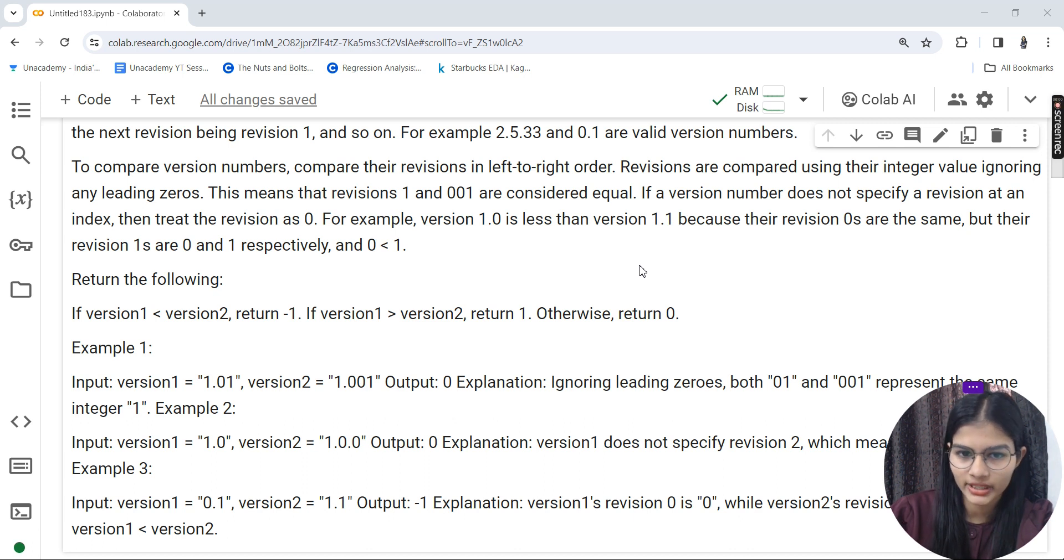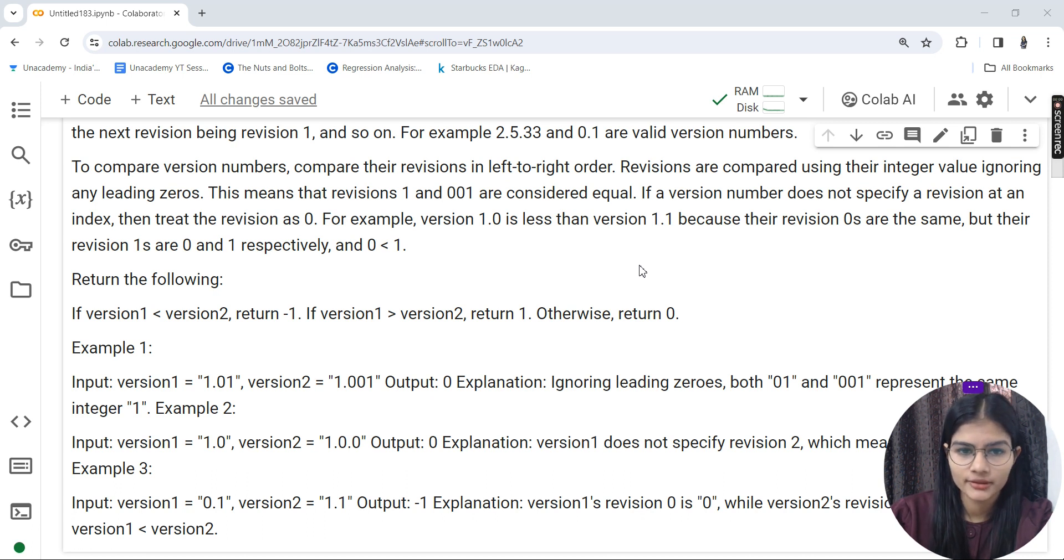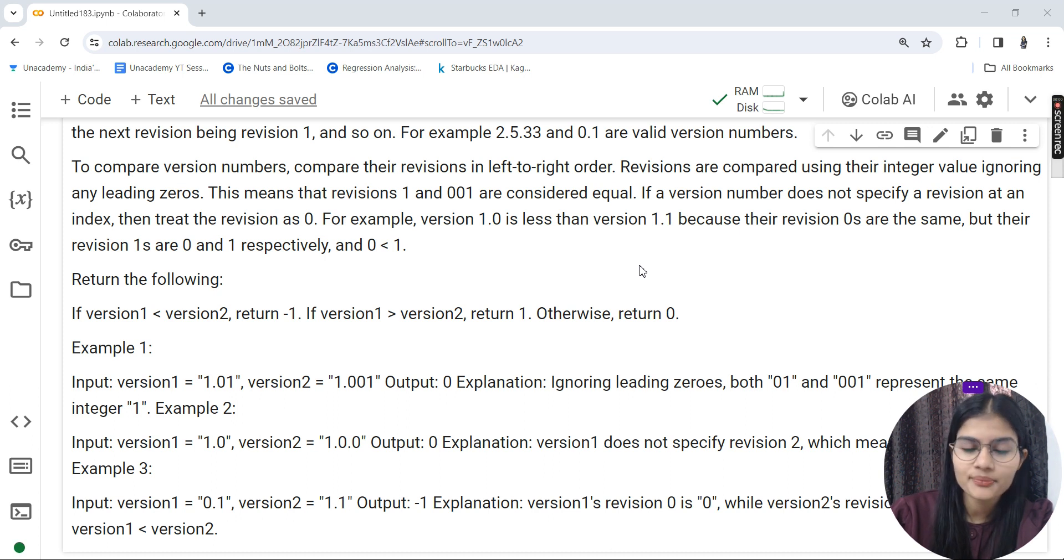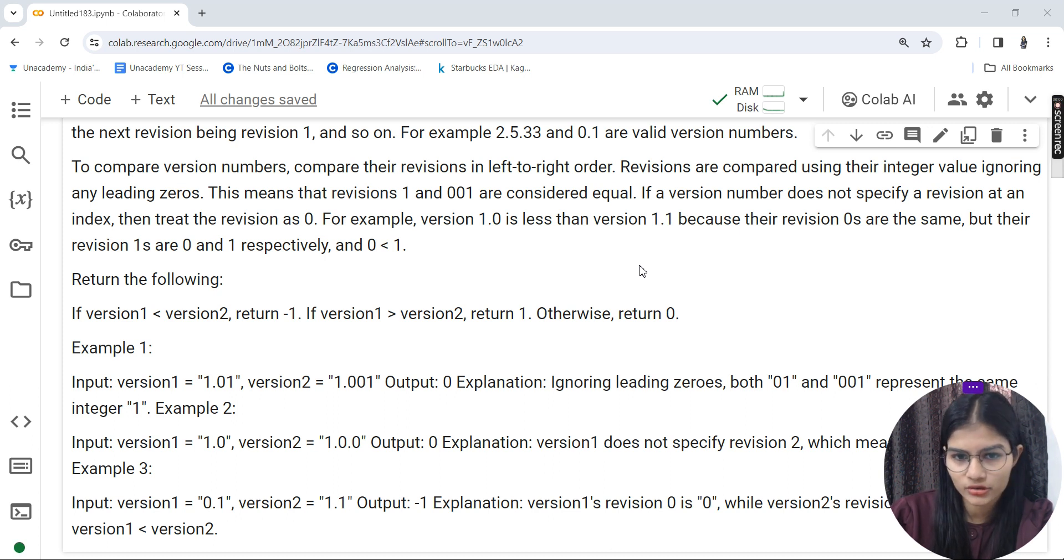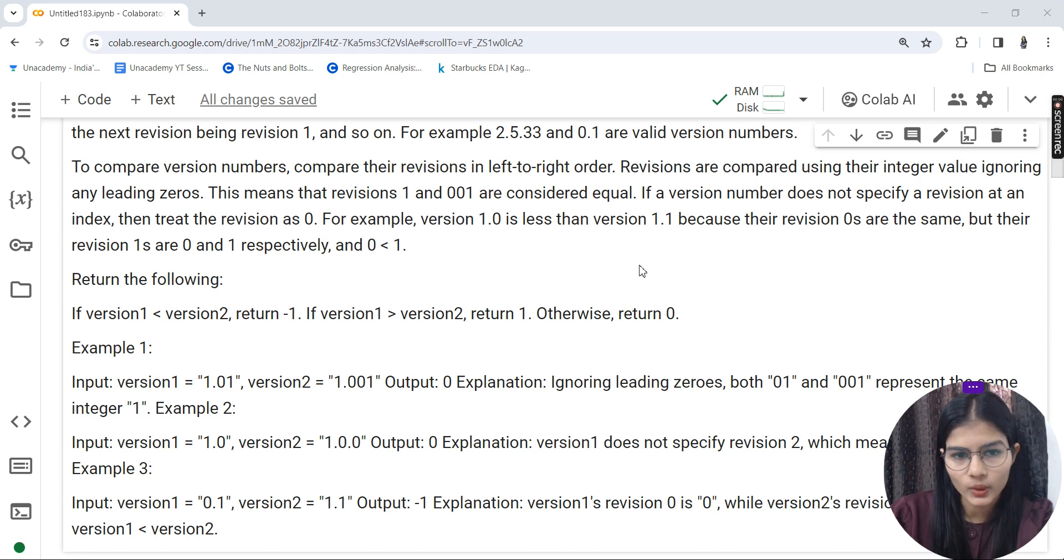Revisions are compared using their integer value, ignoring any leading zeros. This means that revision 1 and 001 are considered equal. It doesn't matter if zeros are added as a prefix.